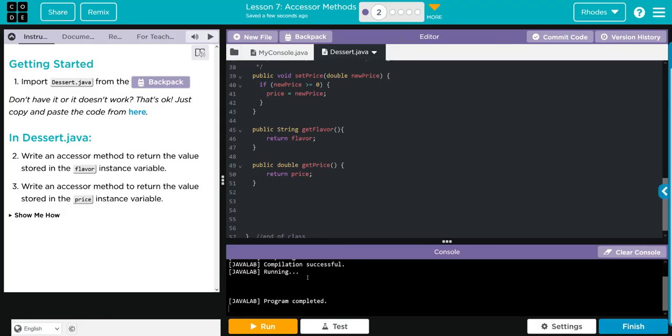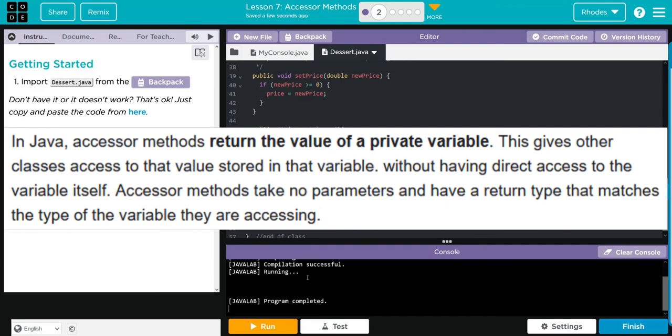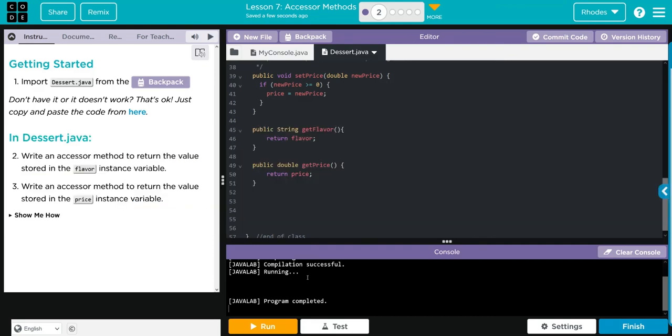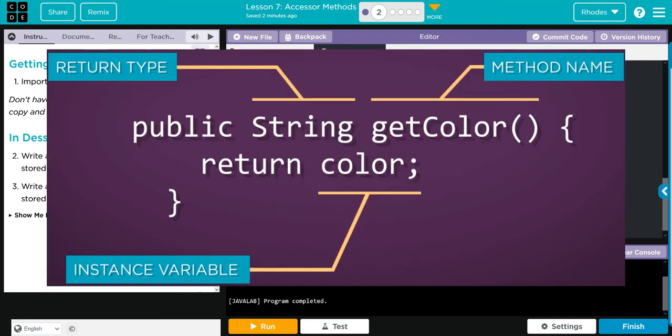Key takeaways from this lesson, kids, are what accessor methods are - and those are methods to grant access to different variables outside the class. The second is the anatomy of this accessor method. We give public access, our return type whether it's String, boolean, int, or double, our method name. Get in the habit of using get before whatever we're trying to access.